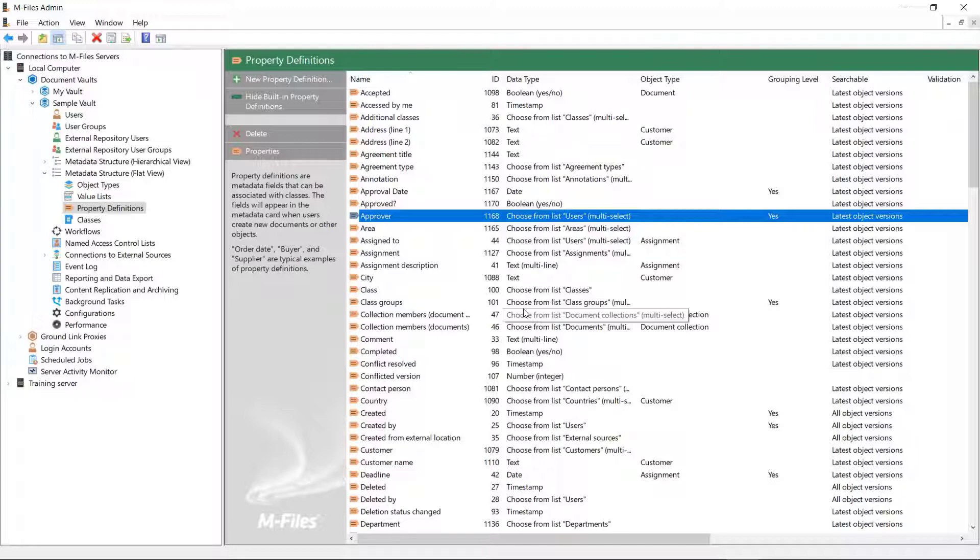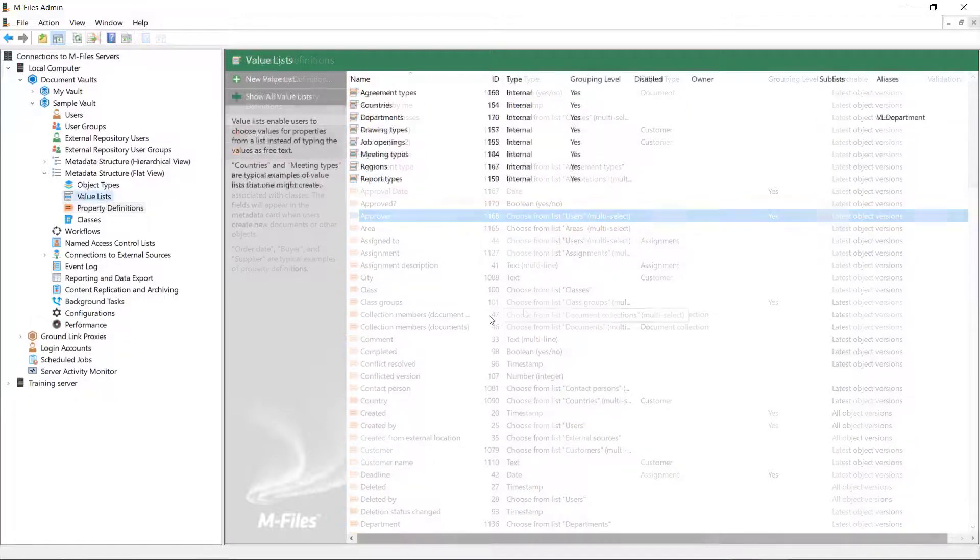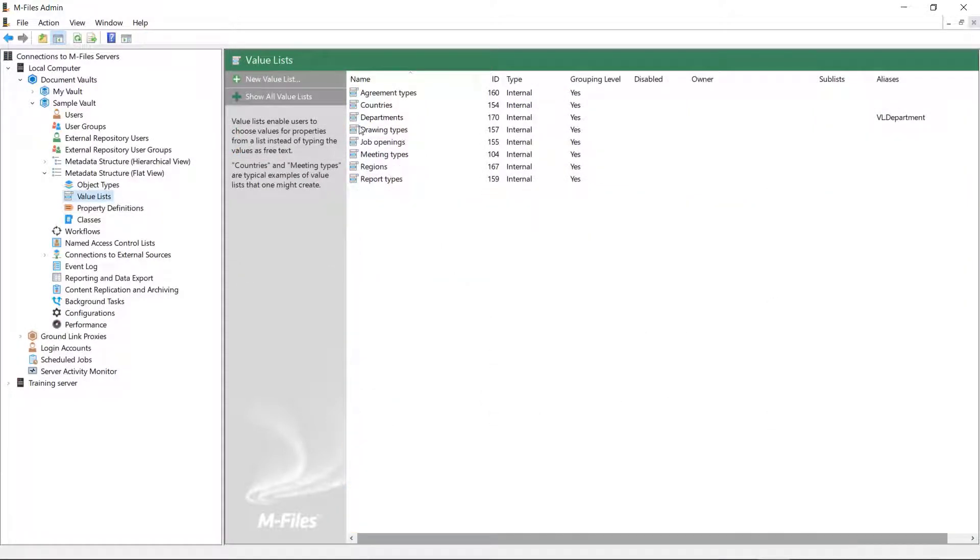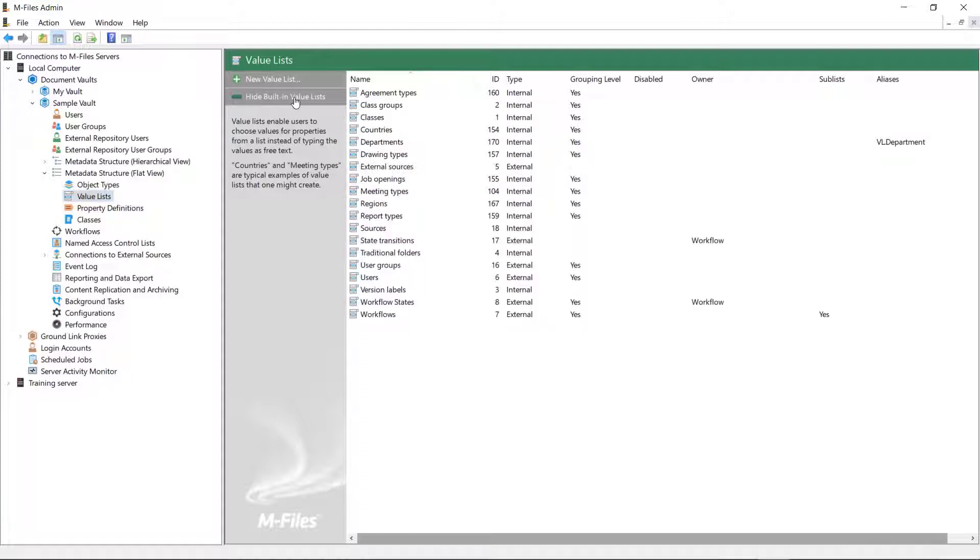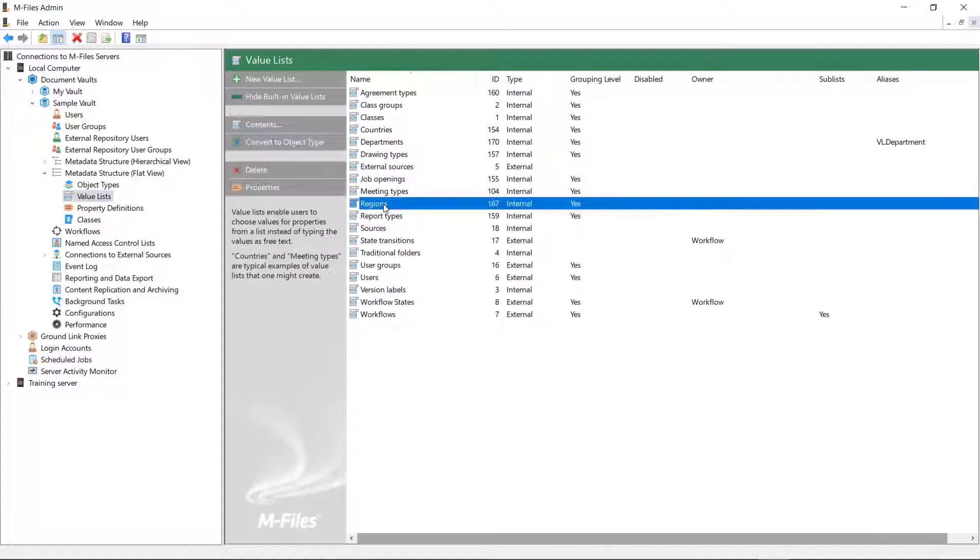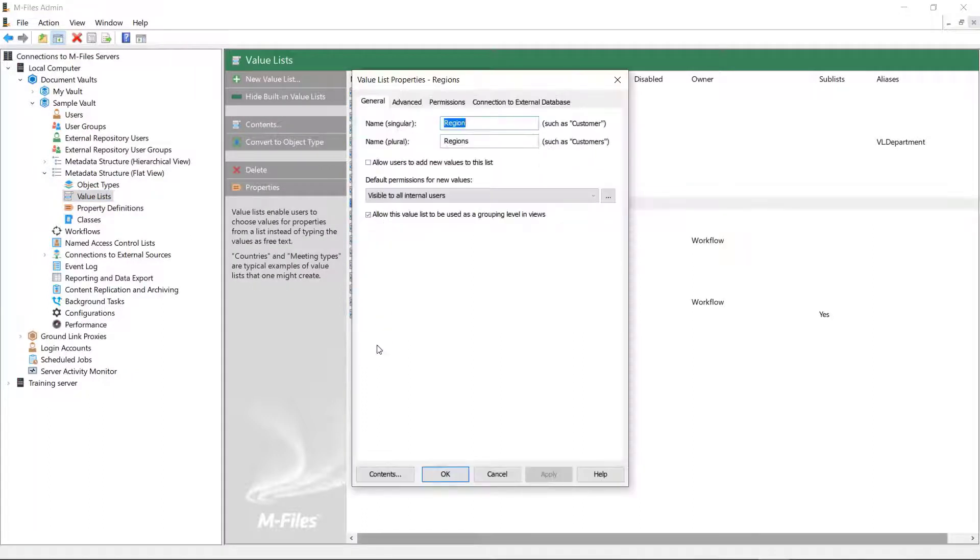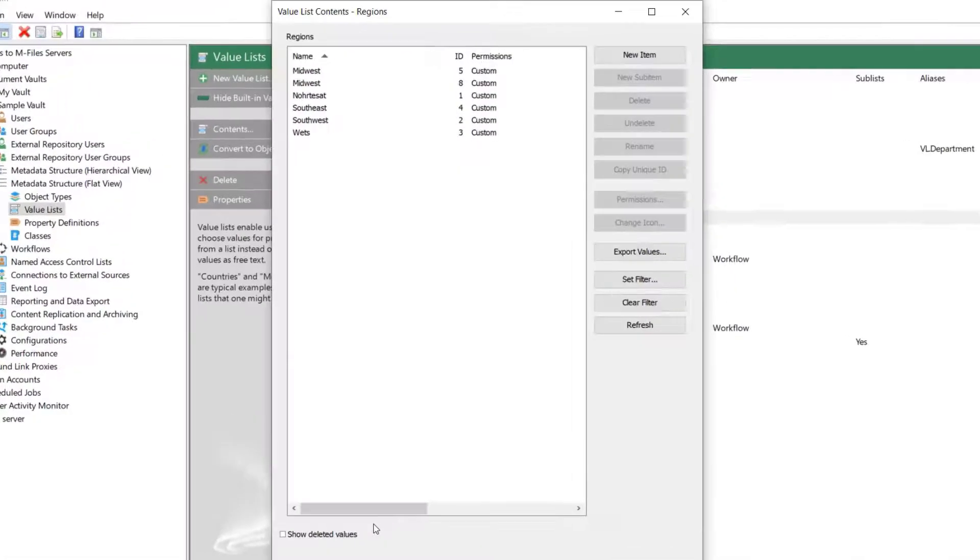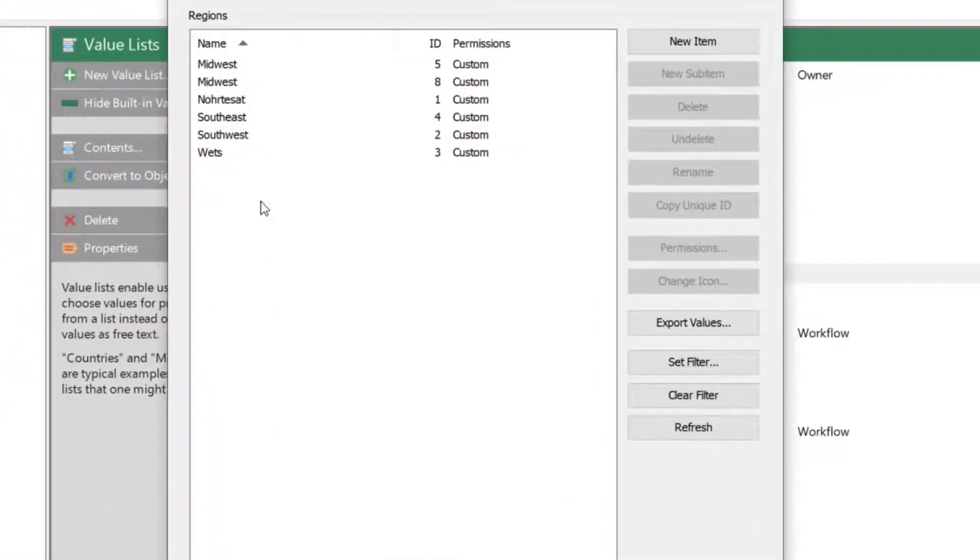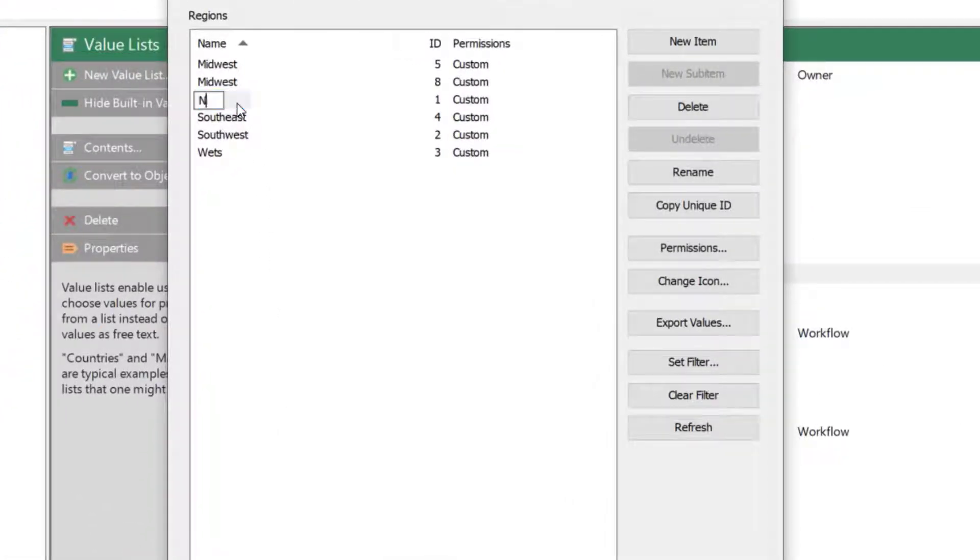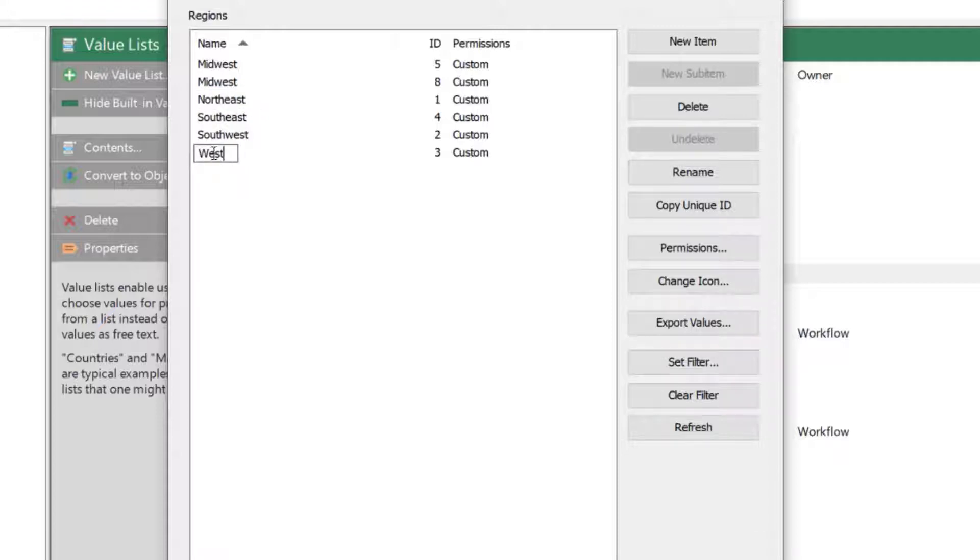Next, let's see what we can do with the value lists. Modifying value lists may be an important admin task, especially if vault users are allowed to add new value list entries themselves, so the admin has the duty to remove any duplicates or fix typos in the value list items.